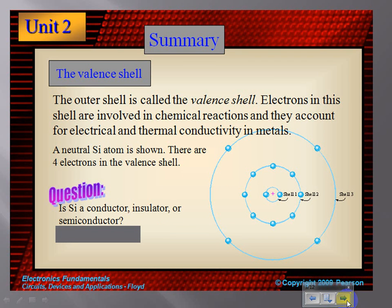The valence shell is what's really important for us in studying electricity. The outer shell is called the valence shell, so your electrons fill up. For copper, for instance, which has 29 protons and therefore 29 electrons, they fill up with two in the first shell, then eight, and keep filling until there's just one left in the outside valence shell. How many electrons are in the valence shell determines whether something is a conductor, an insulator, or a semiconductor.